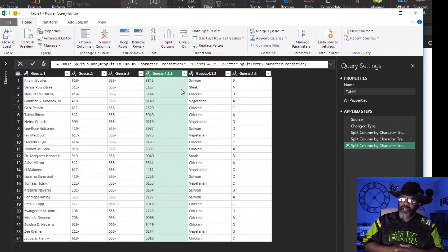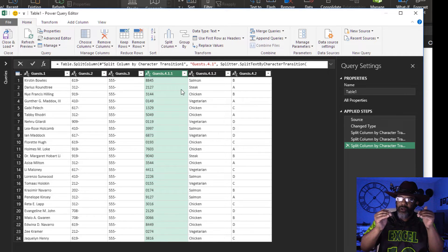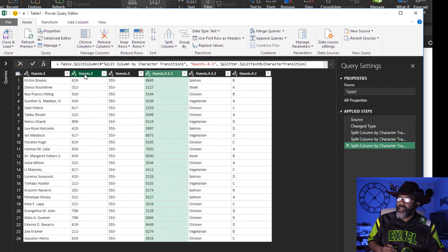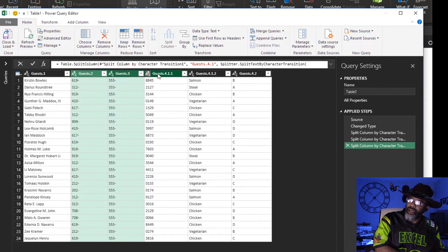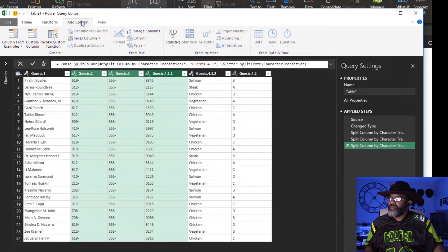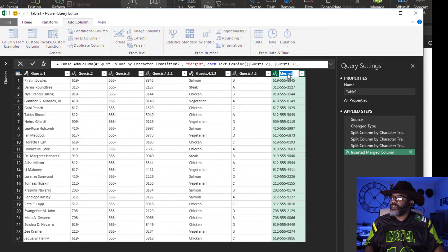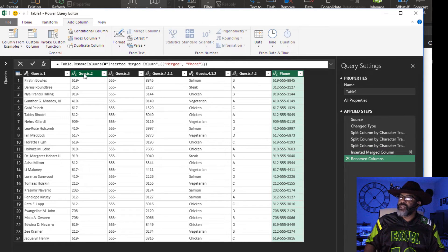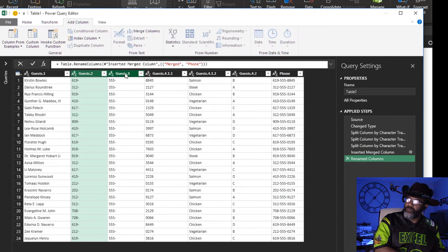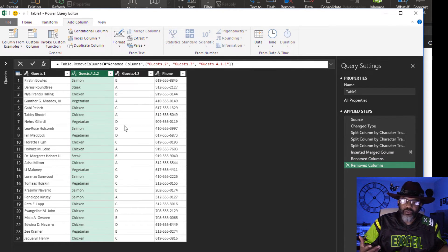Now we're going to put this phone number back together, but we got to be careful — it's going to merge in the order that the columns are selected. So we do have to select this, then hold down the control key and highlight each piece. Add a column, merge columns, separator: none. We're going to call this 'phone'. Then we don't need any of the old columns — highlight them, control key, right click, remove columns.